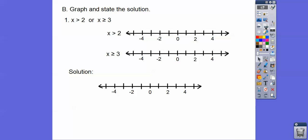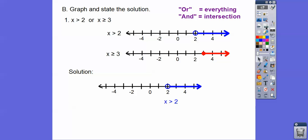Graph and state the solution. Starting with easy ones to talk about special cases. We graph x greater than 2 — open circle on 2 going right — and x greater than or equal to 3 — closed circle going right. This says OR, so OR means everything being graphed between the two. Squeezing them together, the solution is x greater than 2, since that graph covers both.